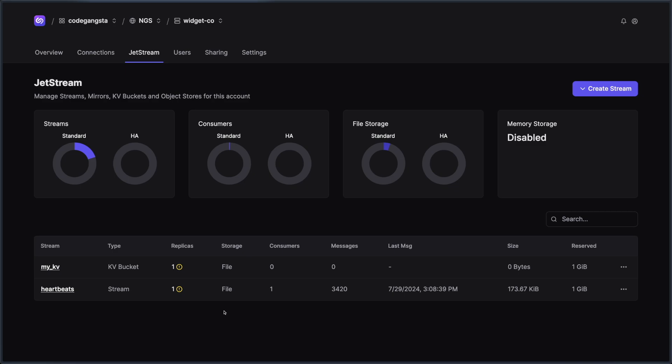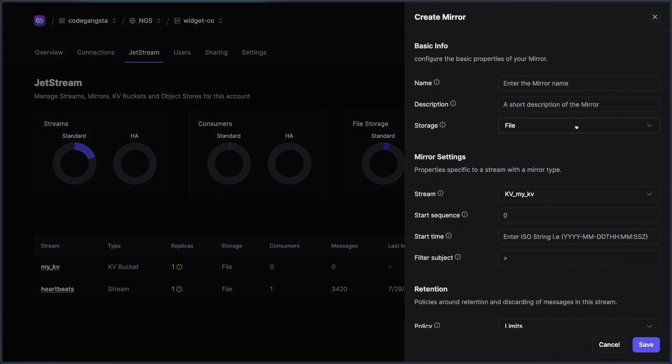Similar to moving, we also have the ability to mirror streams. So maybe this heartbeat stream, I've moved it into Europe because that's where I want a lot of the writes to happen, but maybe I want to read from this stream in a quicker way over here on the West coast of the US.